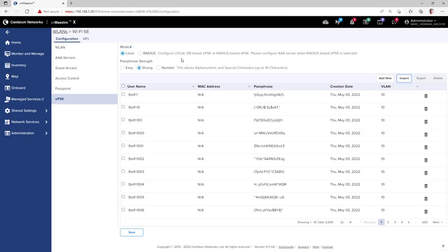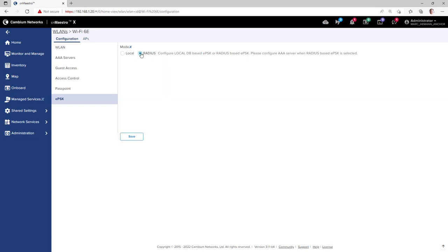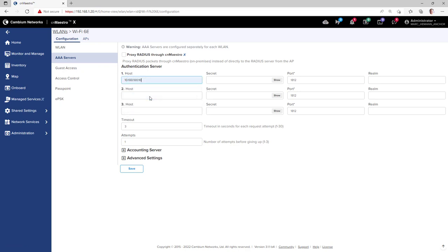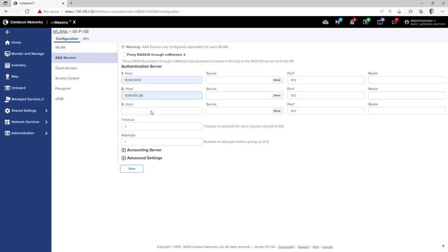You are able to configure EPSKs in a local database, or you can create radius-based EPSKs. If you choose to go with radius-based EPSKs, you will need to configure the radius servers on the AAA servers page.